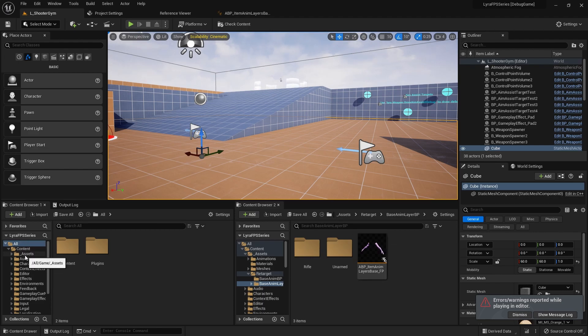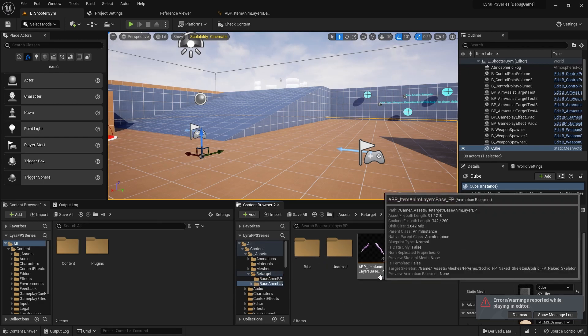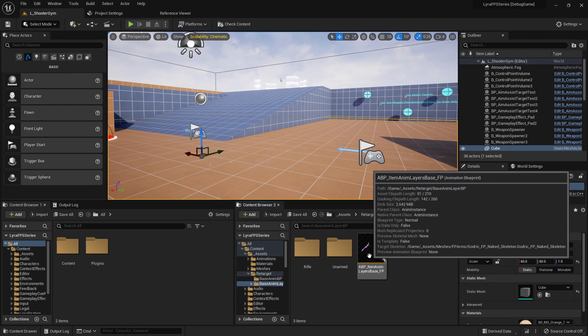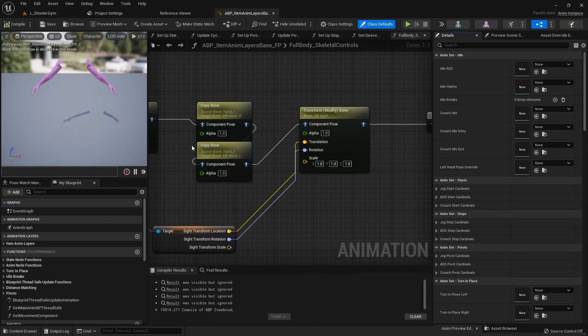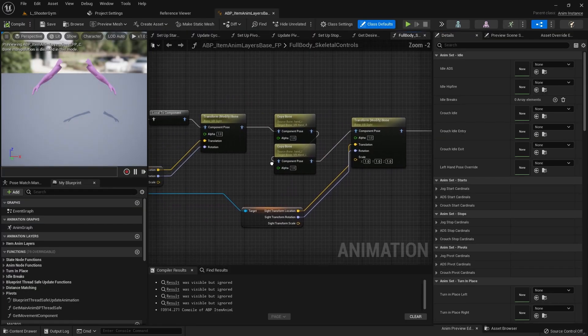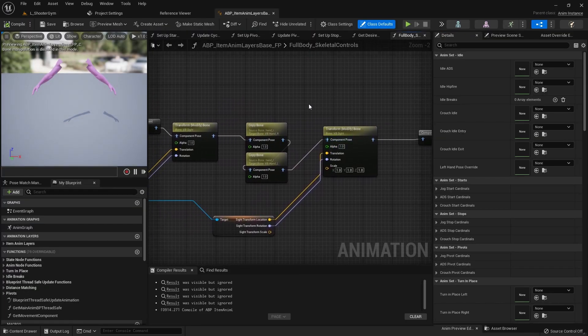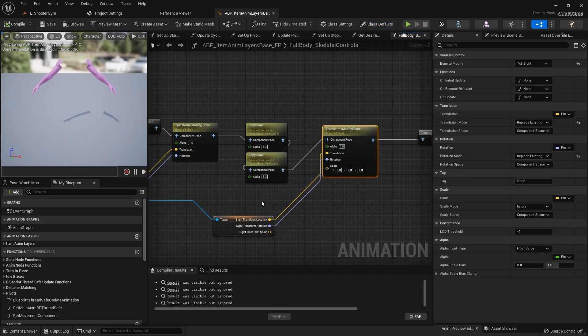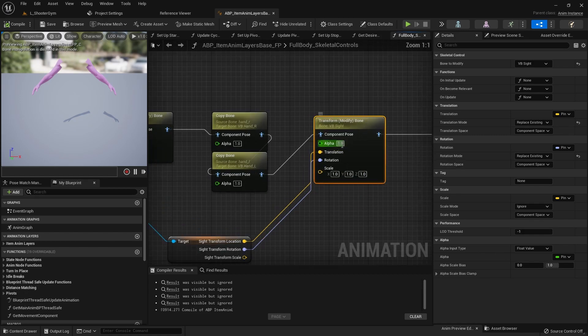If I navigate to content assets and come into the retarget folder and open up the base anim layer blueprint and we open up this item anim layers base, double click that. The node that's really driving the actual aiming of the site to the middle of the screen is this transform modify bone node here.